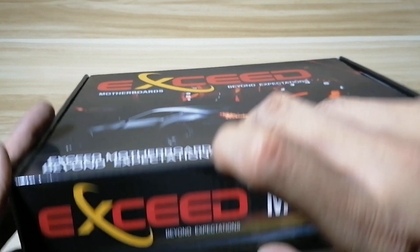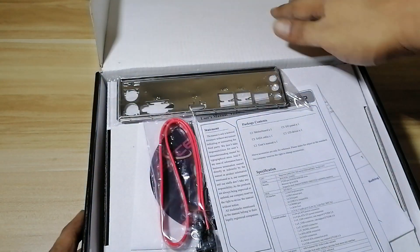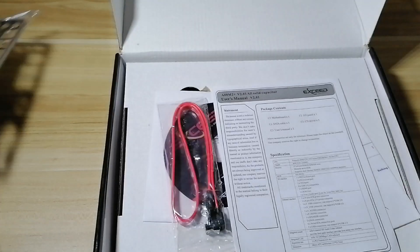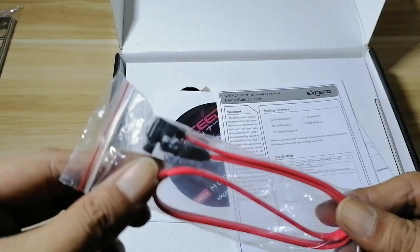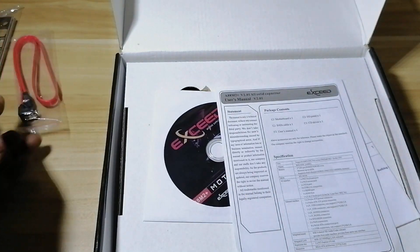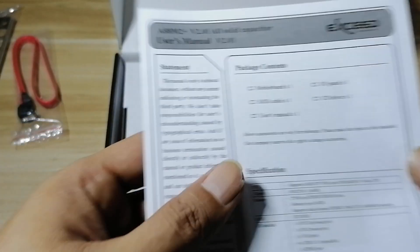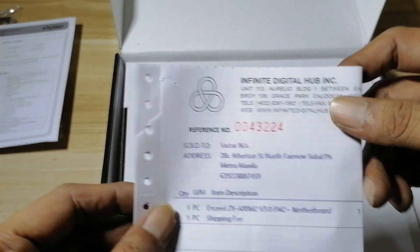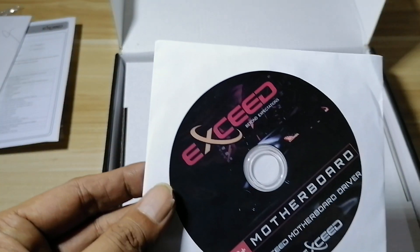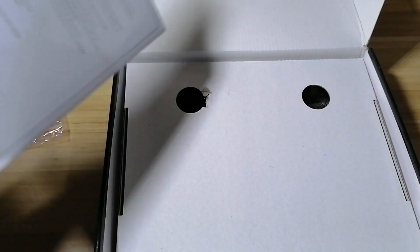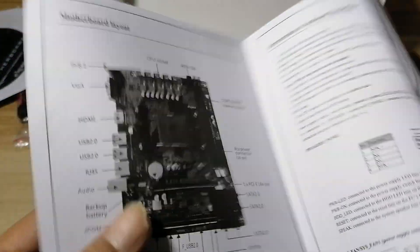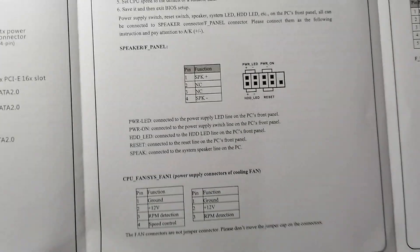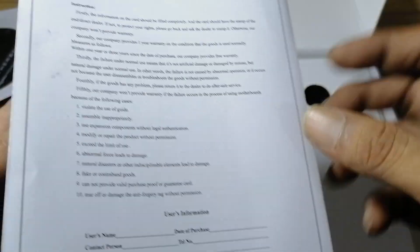So first we have the IO shield, you have a set of cables, the user's manual, receipt from the store I bought it from, and the CD. Now if you're wondering, one of the questions you're probably asking is about the support website. I checked the documentation but couldn't find the official website for this particular brand, so again don't lose your CD, you might need this.